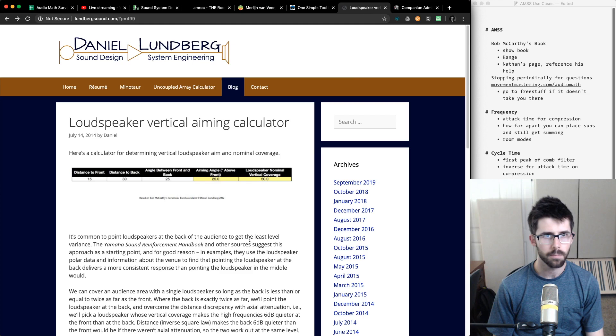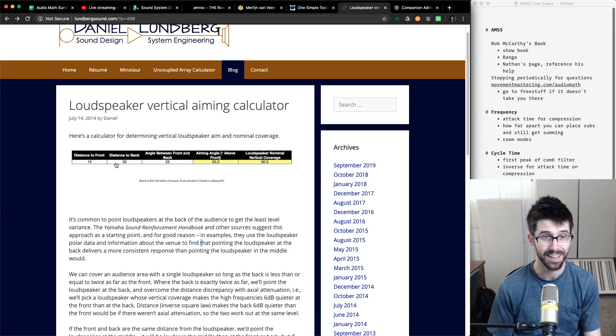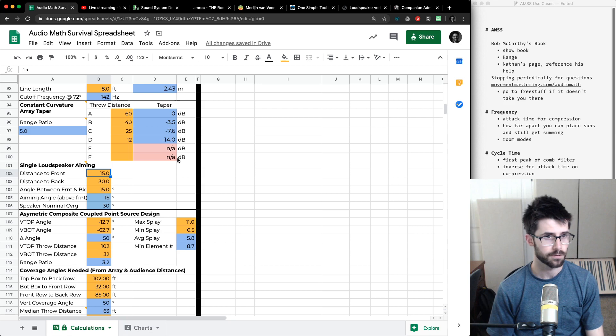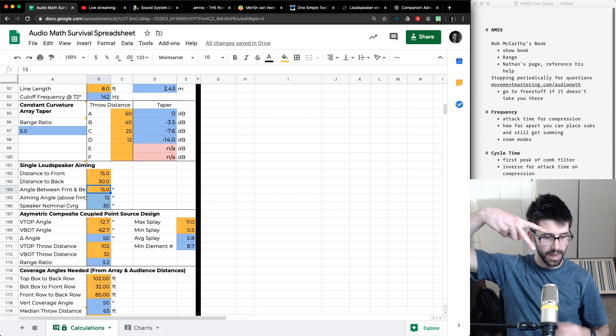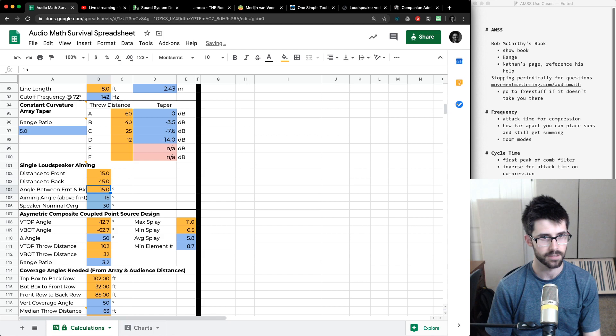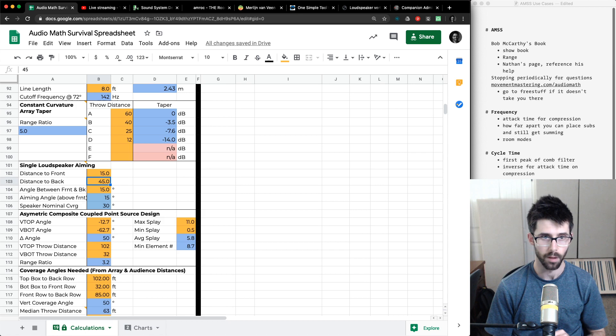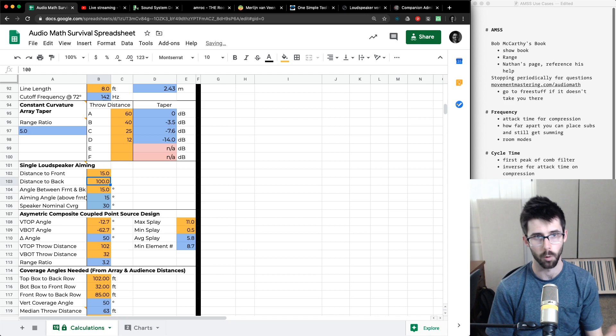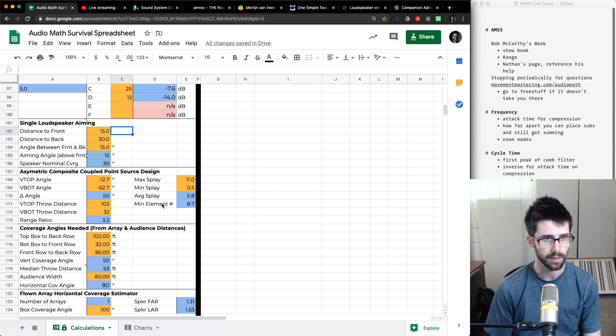Single loudspeaker aiming: I got this from Daniel Lundberg's blog article. I put in distance to front, distance to back, and the coverage angle. Basically it gives you the piece-of-pie angle from shooting to back versus front, telling you where to point that speaker and what nominal vertical coverage angle of that speaker would cover the space best. Note: it won't work if the front-to-back distance ratio is more than 2:1 — so if front is 15 feet, max back I could go is 30 feet. I need to add an if-error fix for that.